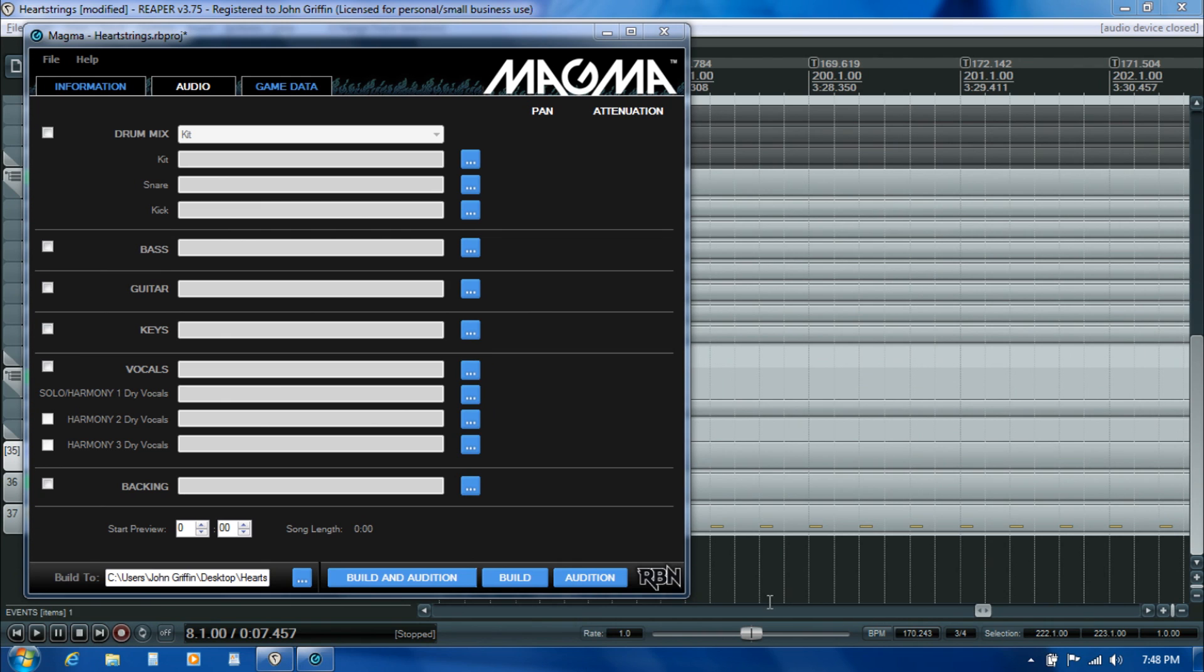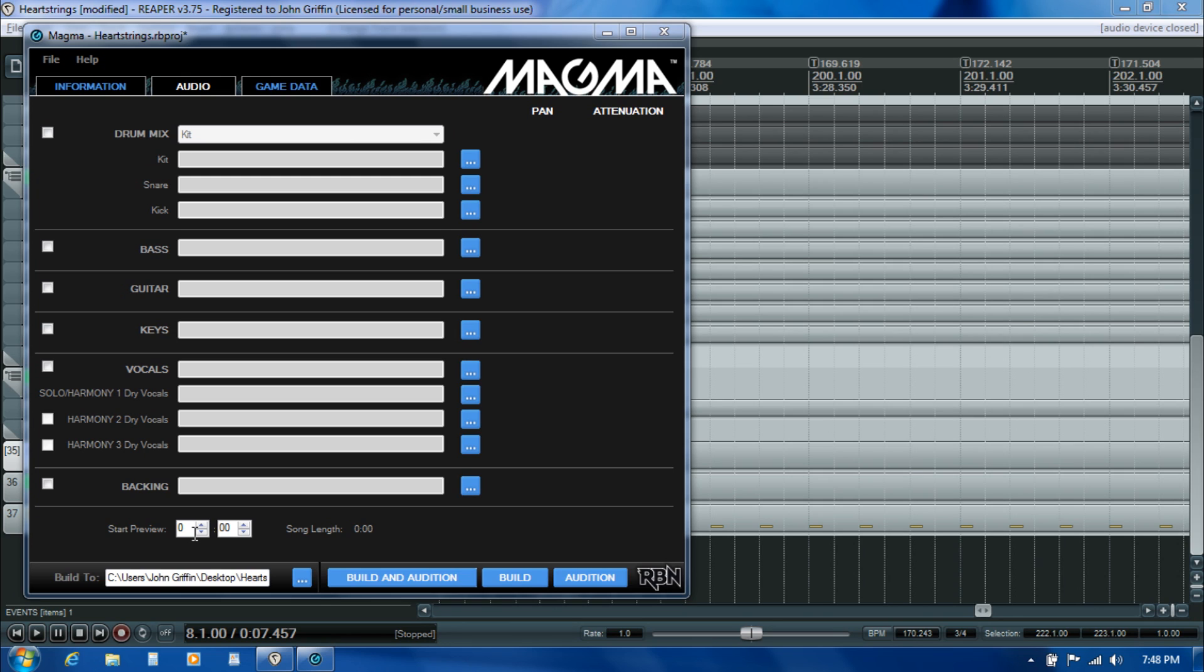The audio tab is all about feeding the audio stems into the game that we created. Down at the bottom here is a song preview start time, which allows us to set the beginning of a 30 second preview of the song. That's the snippet that players are going to hear when they're browsing the in-game store.